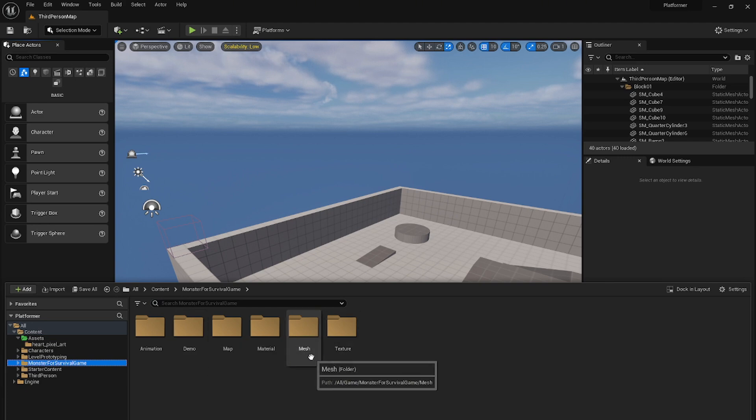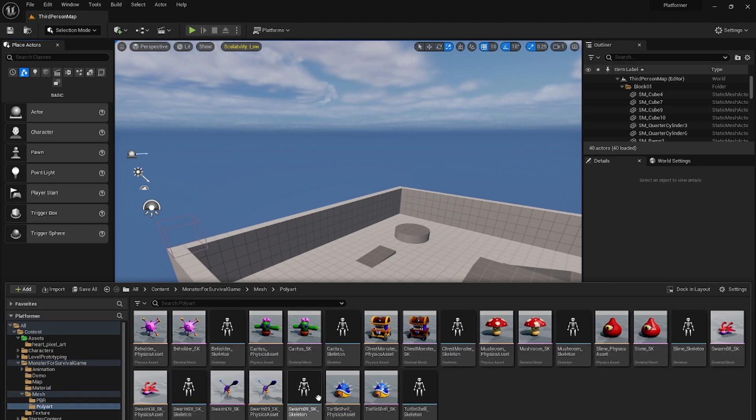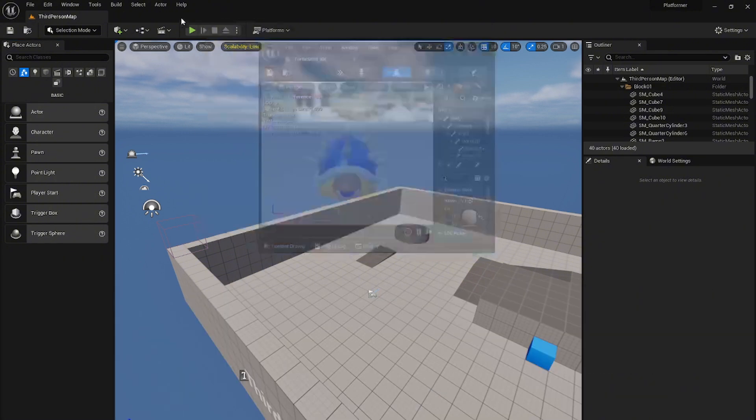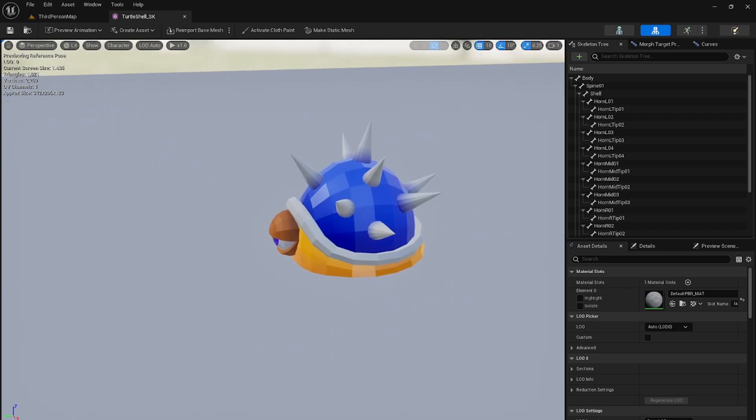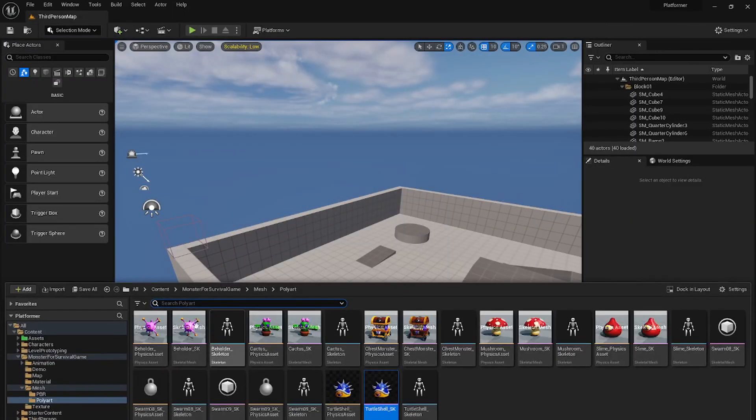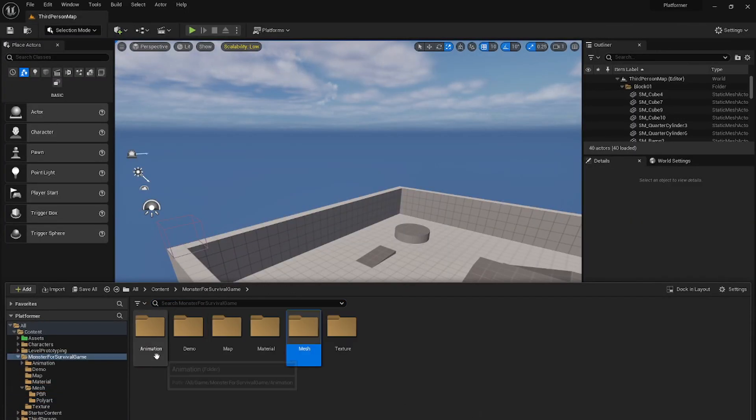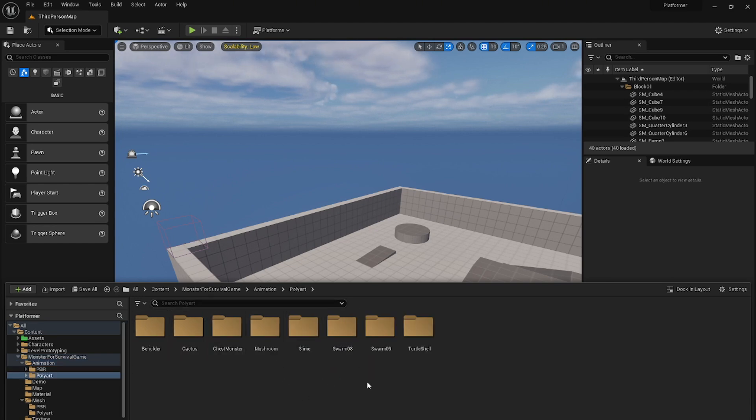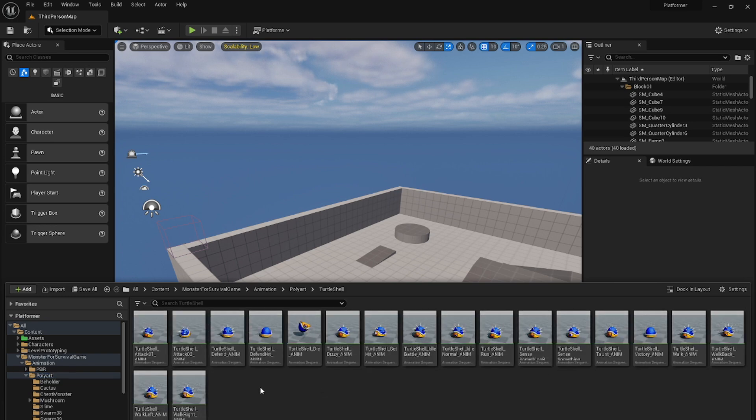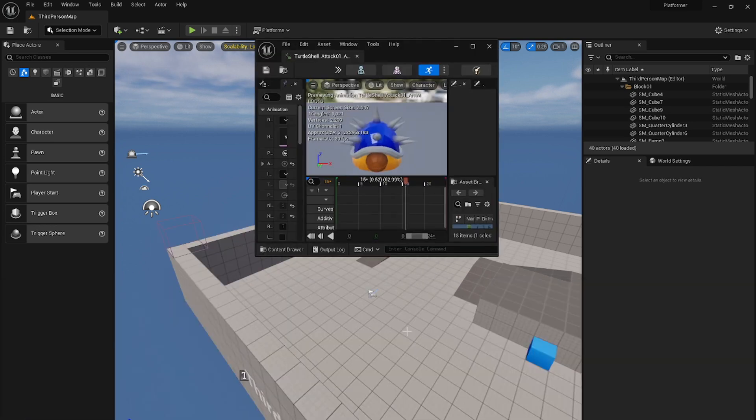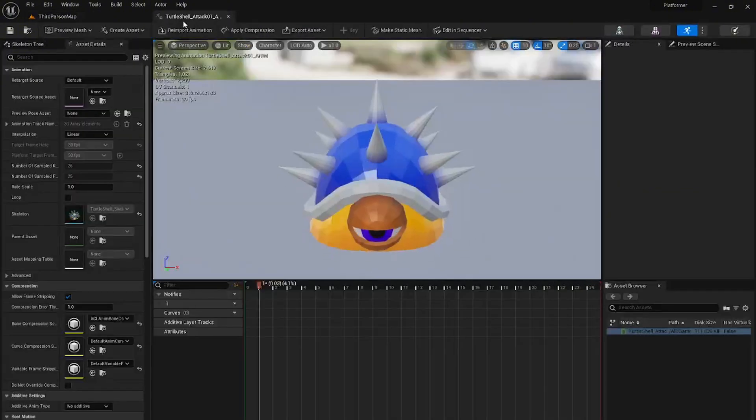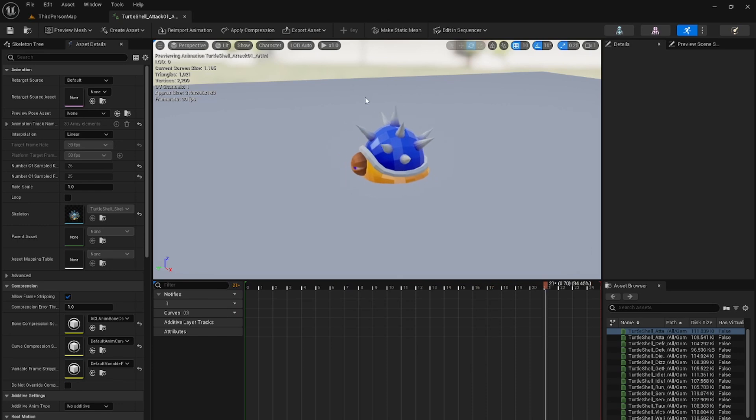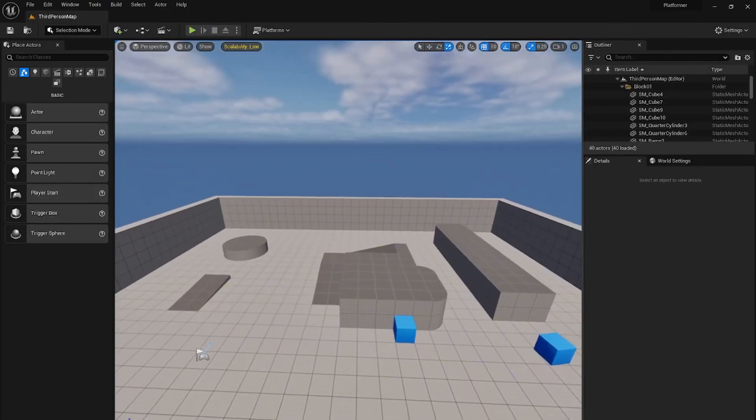For example, let's go into the mesh folder, polyart, and we can see for example the turtle shell model. You have animations for every creature that is in this asset pack and we can see for example turtle shell attack animation. This pack is free and you can find it in the Epic Games Fab.